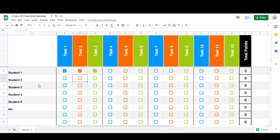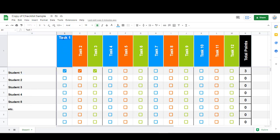I have it set up where you can type in the student names on the left here, and then you can double-click on any of these tasks and add in the name of your activity or worksheet or quiz or whatever it is that you want to keep track of.